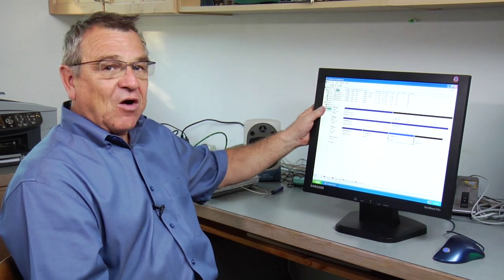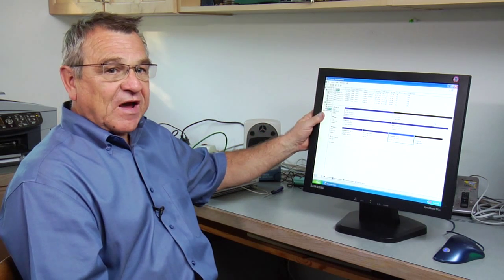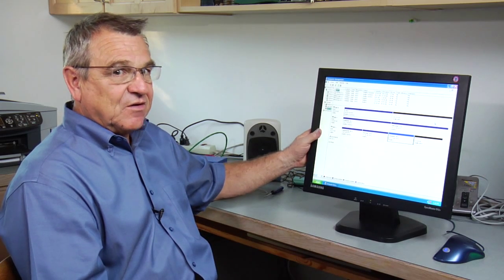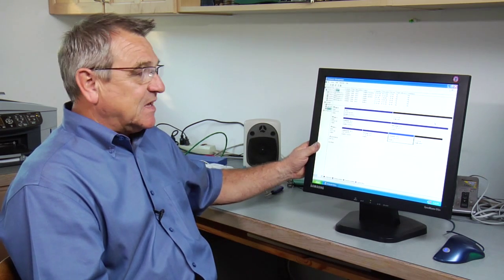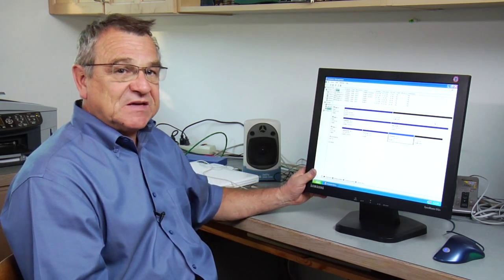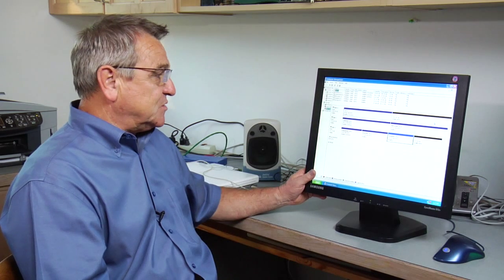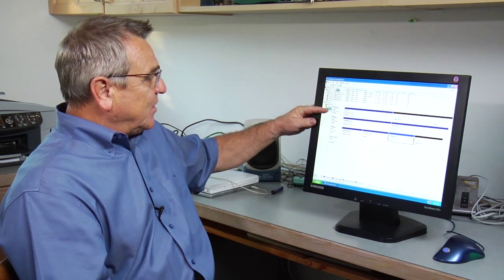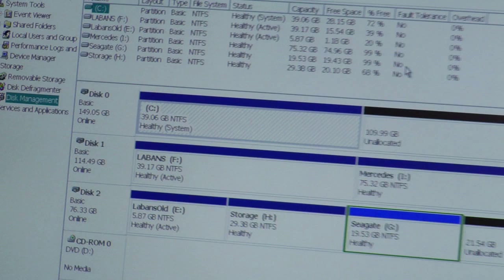shows how the hard drives are partitioned and allocated for space and it tells you how much of the space is being used. We'll take one example here on disk zero. Let's look at disk zero. Disk zero shows to be a 150 gigabyte hard drive. That's its total size.